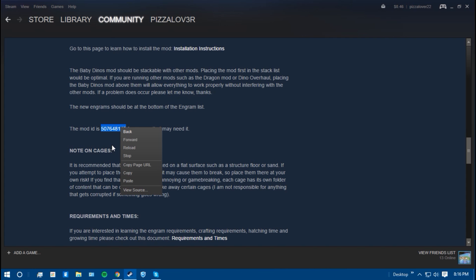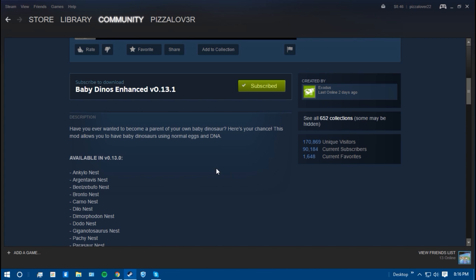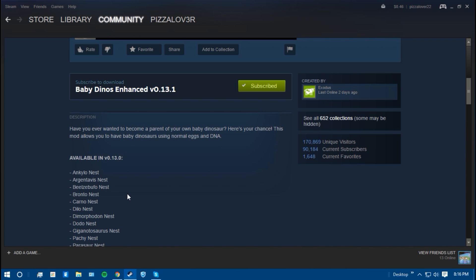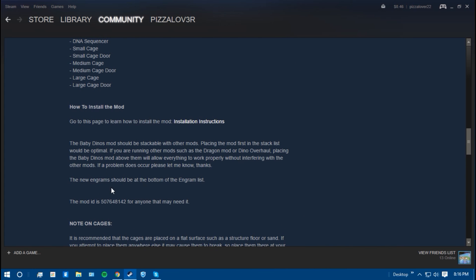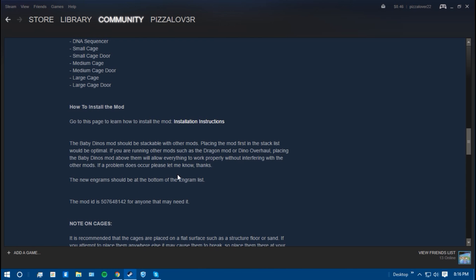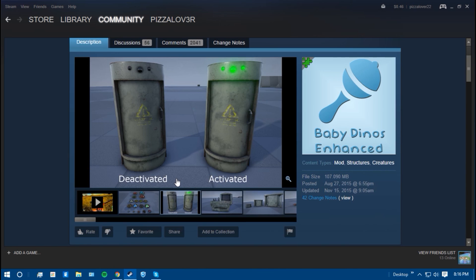So write it down, copy it. But after you're subscribed to all your mods and you have all the numbers written down and everything, you're going to want to start ARK and that'll be the next step.